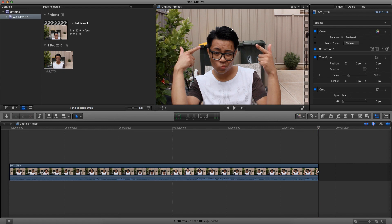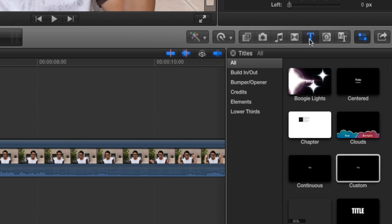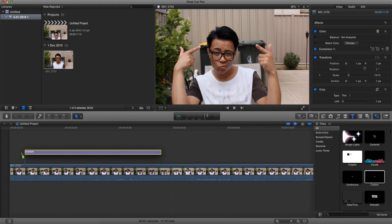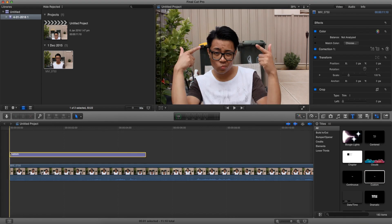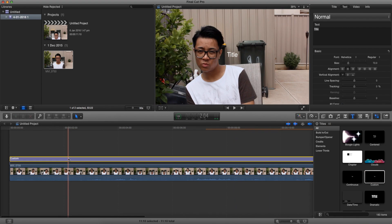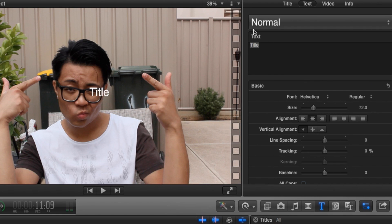To do that, let's go ahead and choose our text. Let's go to text here, use custom, and drag it on top of our video. Now let's go ahead and customize our text.